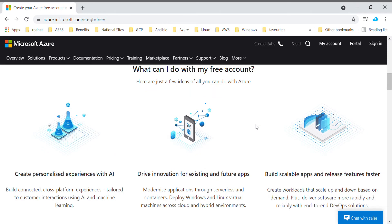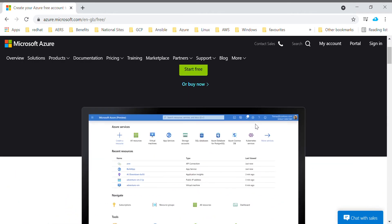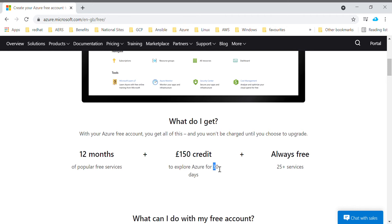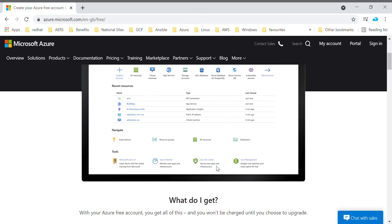One more big advantage of using Microsoft free trial account is like whenever your credit gets over or your duration like 30 days validation gets over, then Microsoft will automatically disable your free trial account. So no need to worry that you have left your virtual machine in a running state or if you forgot to delete any particular service.